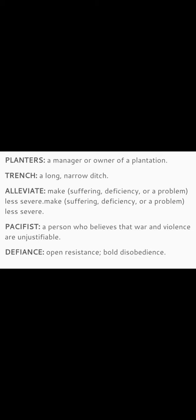Planters means a manager or owner of a plantation. Trench means a long narrow ditch. Alleviate means to make suffering or a problem less severe. Pacifist means a person who believes that war and violence are unjustifiable. Defiance — to defy means to resist, to disobey an order; it means disobedience.